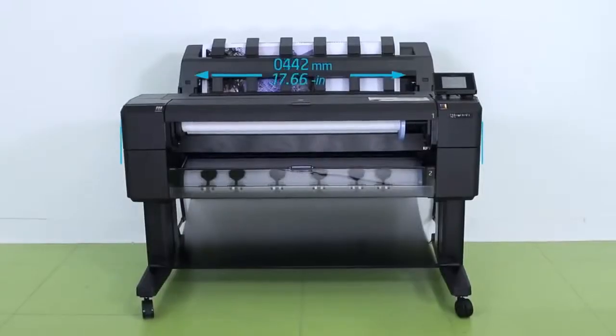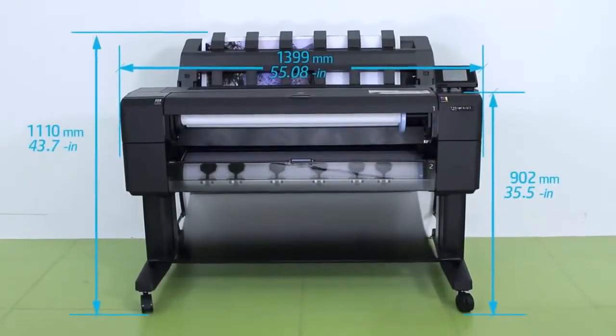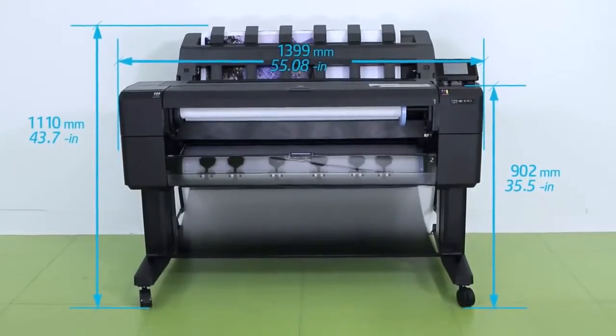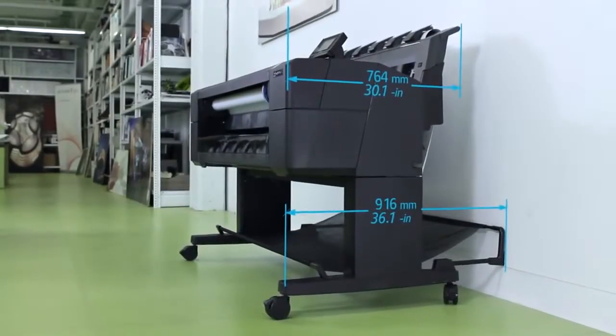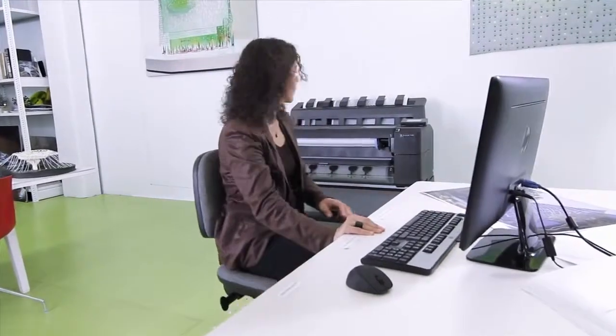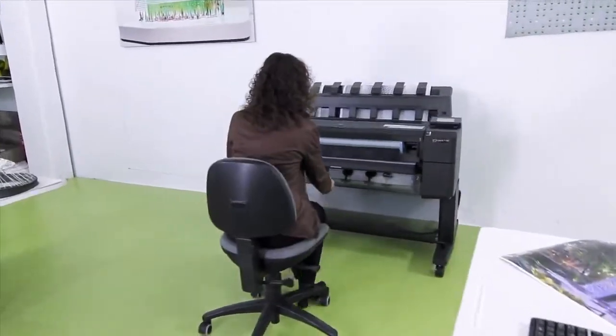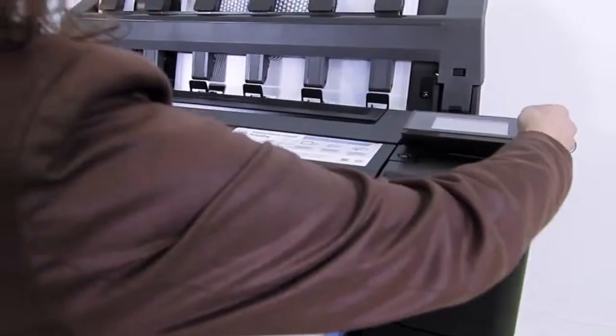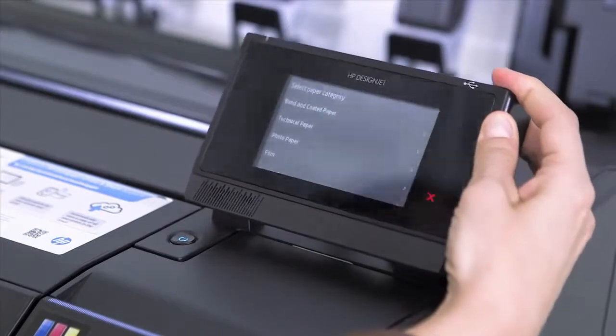Thanks to true front roll loading, the new printers offer against-the-wall operation, saving lots of space in the office. With just a 36-inch footprint, these compact printers with front operation provide an innovative user experience. You can load paper rolls from the front and adjust the touchscreen to your needs easily, even when sitting down.